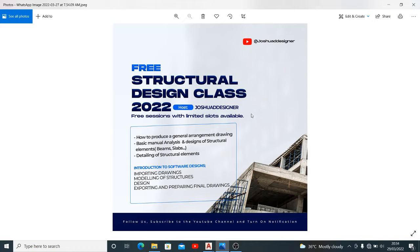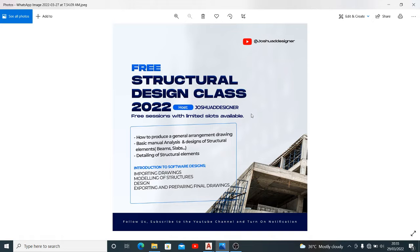We're going to check detailing of structural elements. I'll take you through introduction to software designs, how to import like I want to show you now, modeling of structures, the design and how to export and prepare for final drawings. So do well to apply for this class, I would pin the link for registration with this video.